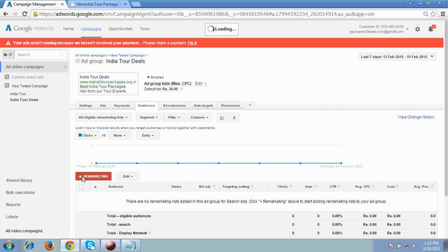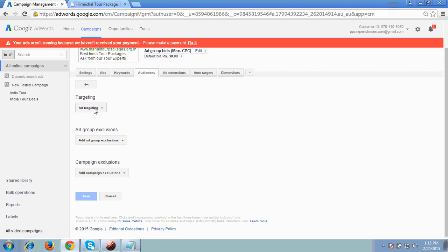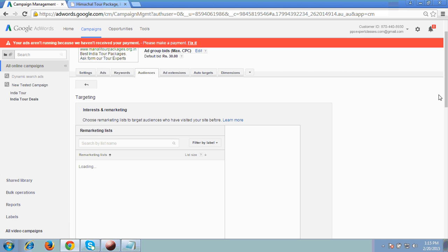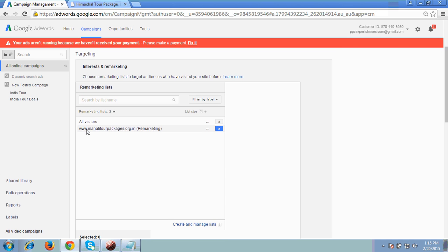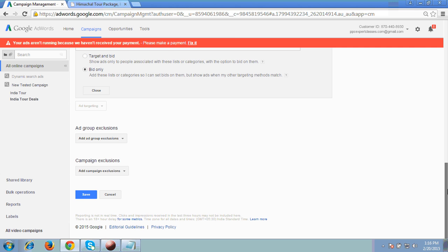It's now showing me a tab: plus Remarketing. You have to click onto this, so I'm clicking plus Remarketing. Then it will take me to this page — I'm showing you one option here: Add Targeting. Click 'Interest and Remarketing', first option. This is the Manali Tour remarketing which I have set up for this client of mine. I have selected this one because I have to target this one only. It's showing me that you have selected one, then you have to click on Save.